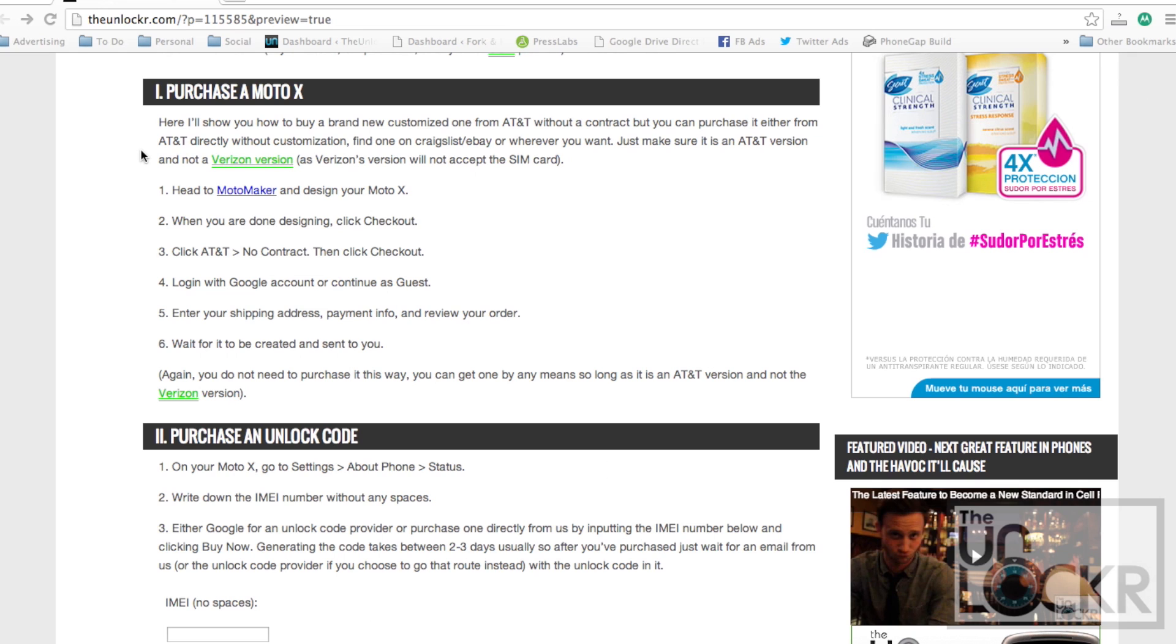So first you have to buy the phone. You can either do that by going on to Craigslist or eBay or any of those sort of things. Just make sure that it is an AT&T version and not a Verizon version as it won't accept the SIM card if it's Verizon.